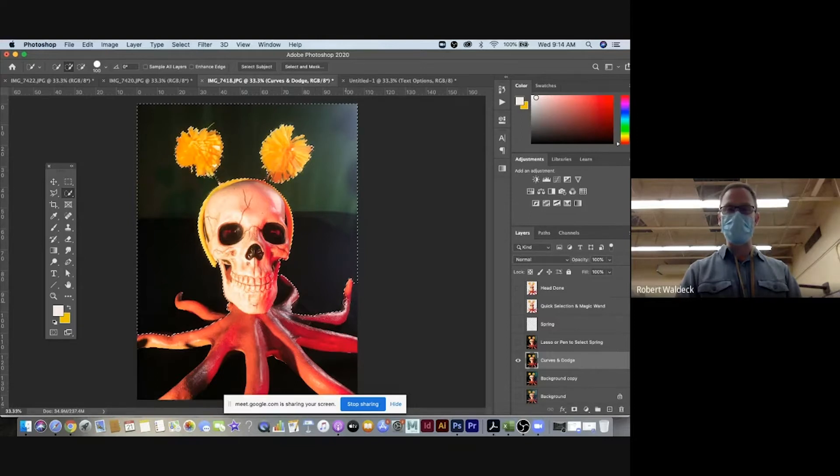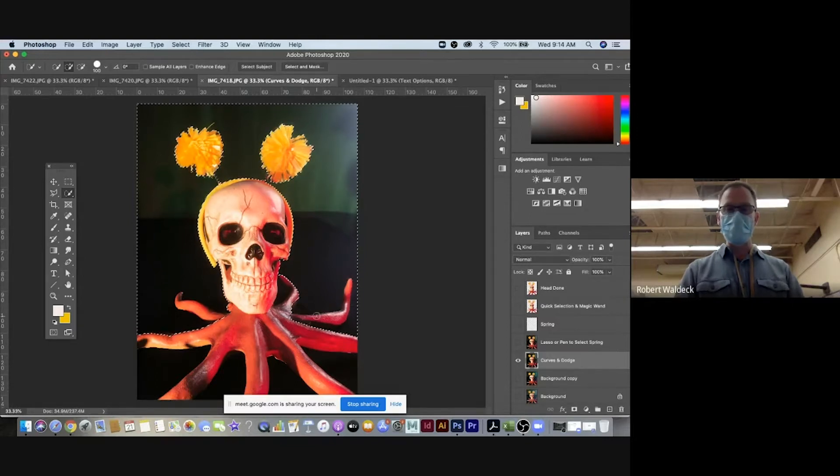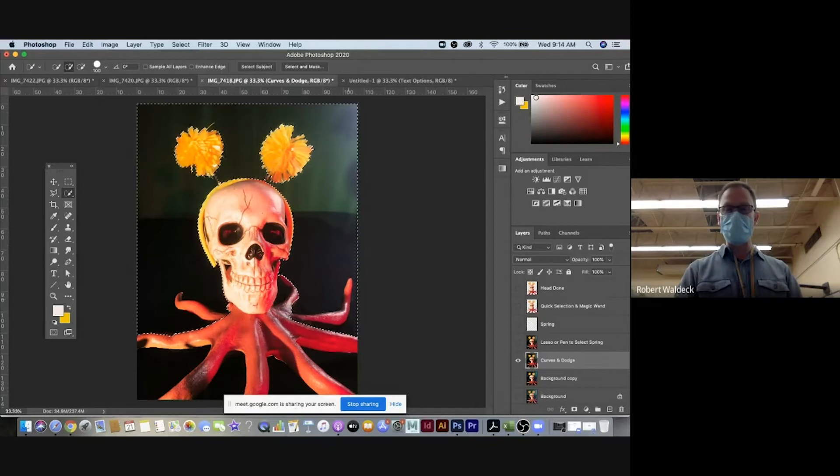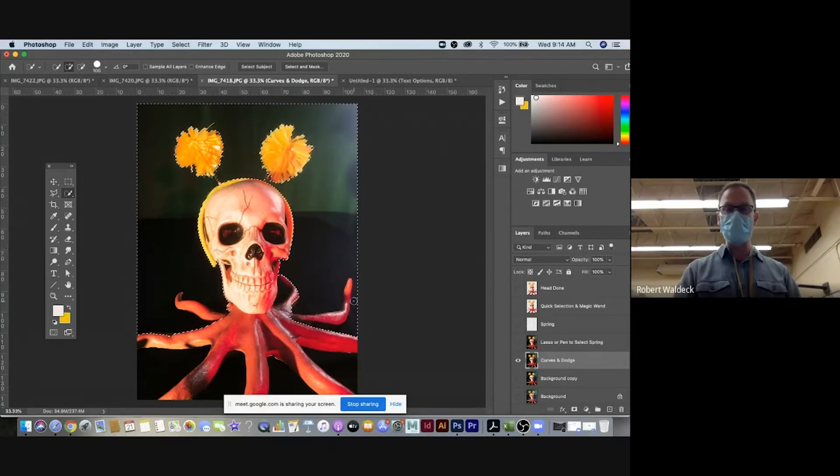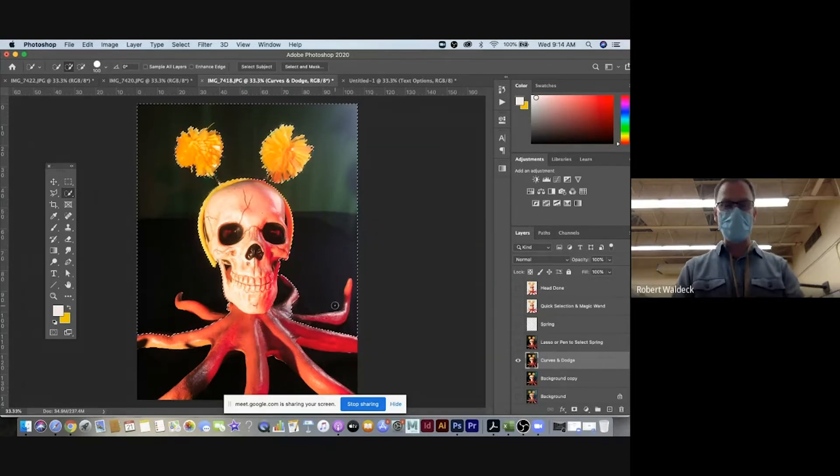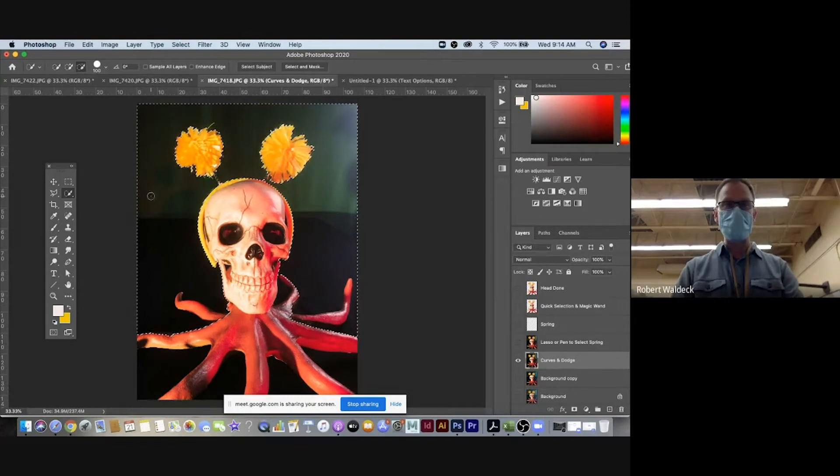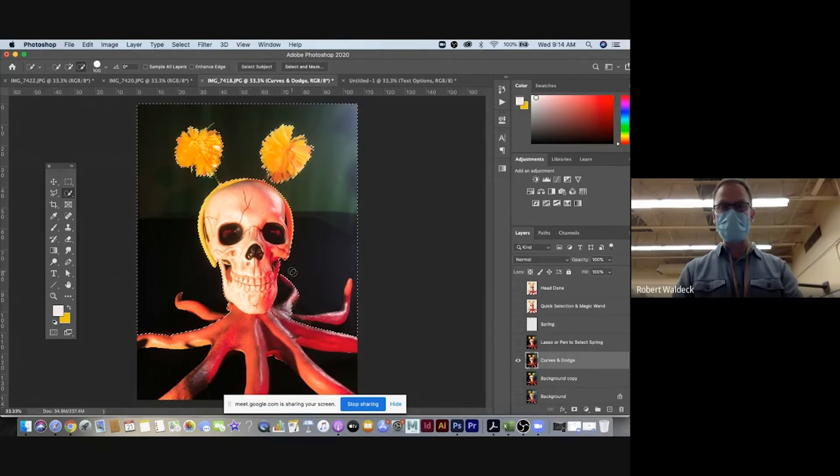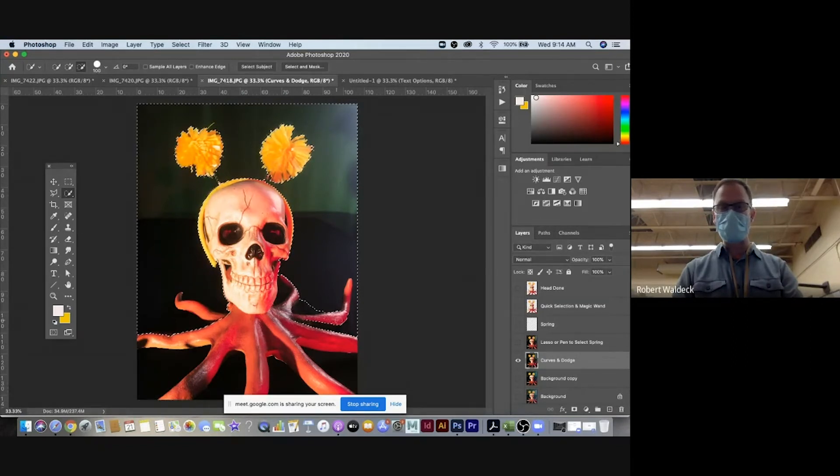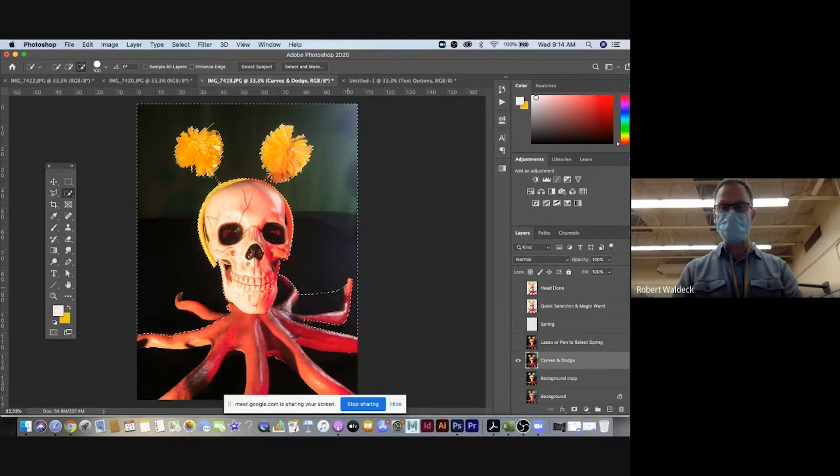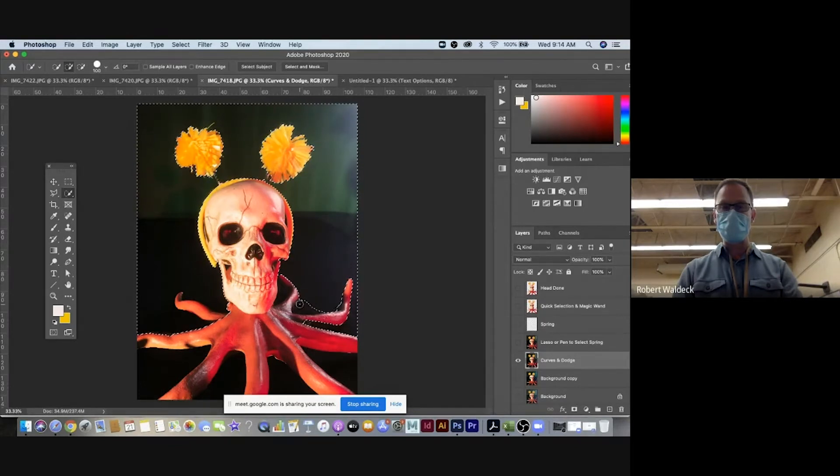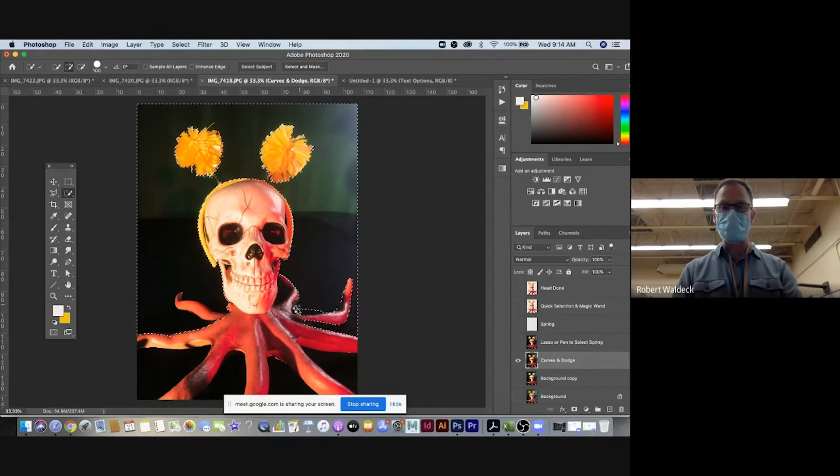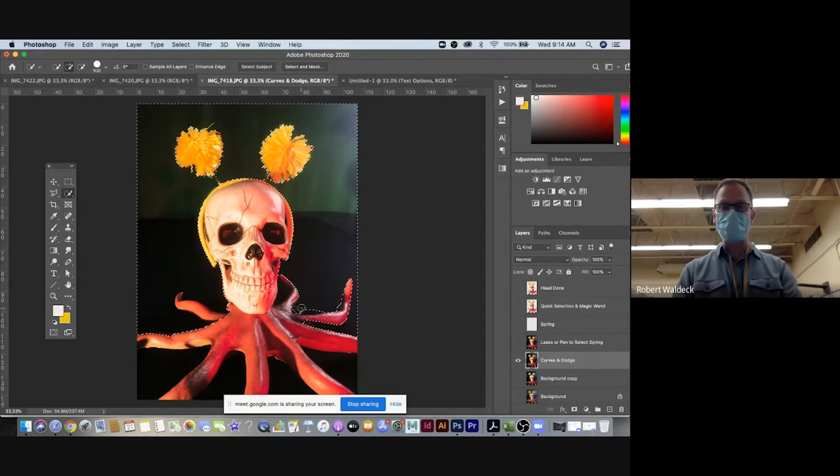You can go around and you could quick select part of it. See it all of a sudden got rid of the arm here, the octopus tentacle here. So if I hold the alt key down, it moves this to the minus and then I can go kind of like reselect this area here. Just kind of make some adjustments.